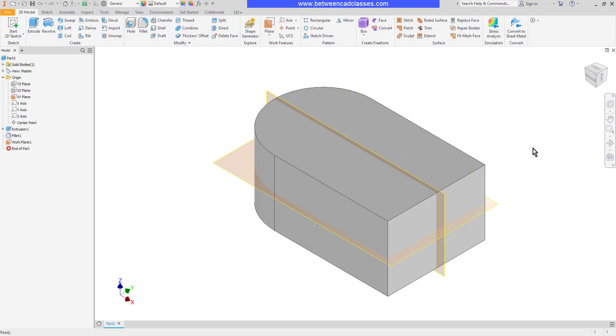In this video, we're going to look at how to use the split tool in Autodesk Inventor to split both a single face and an entire part. The split tool is located in the 3D Model tab in the Modify panel.